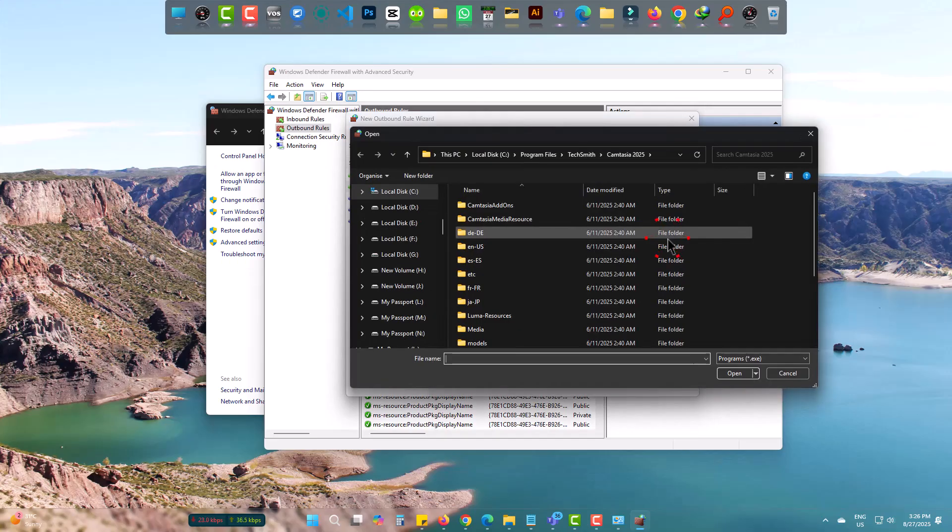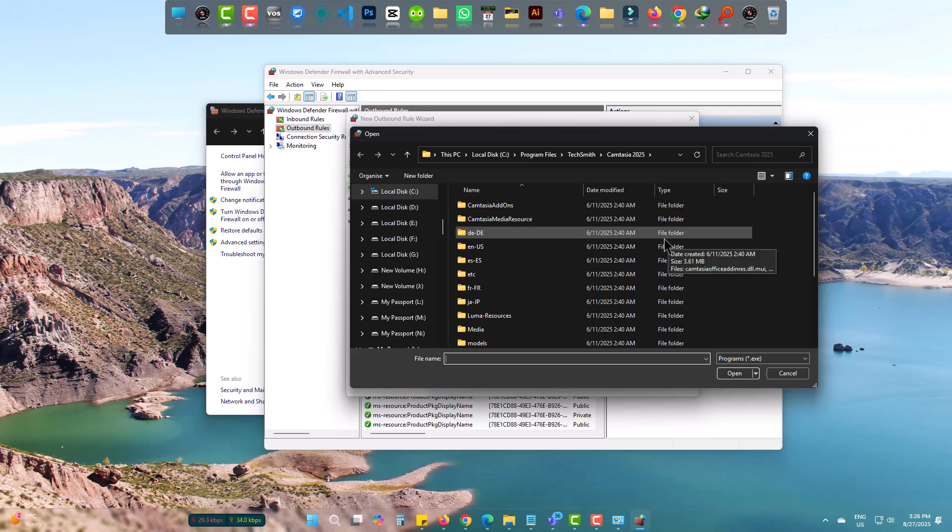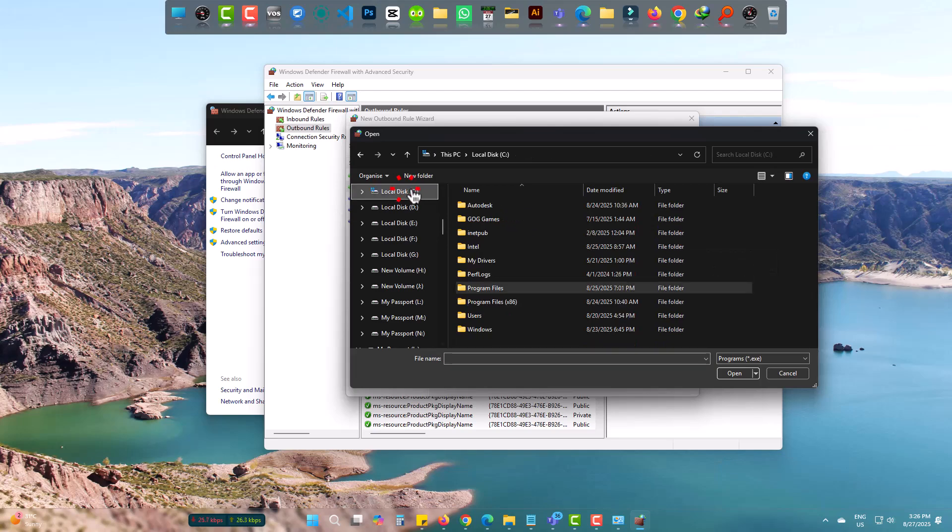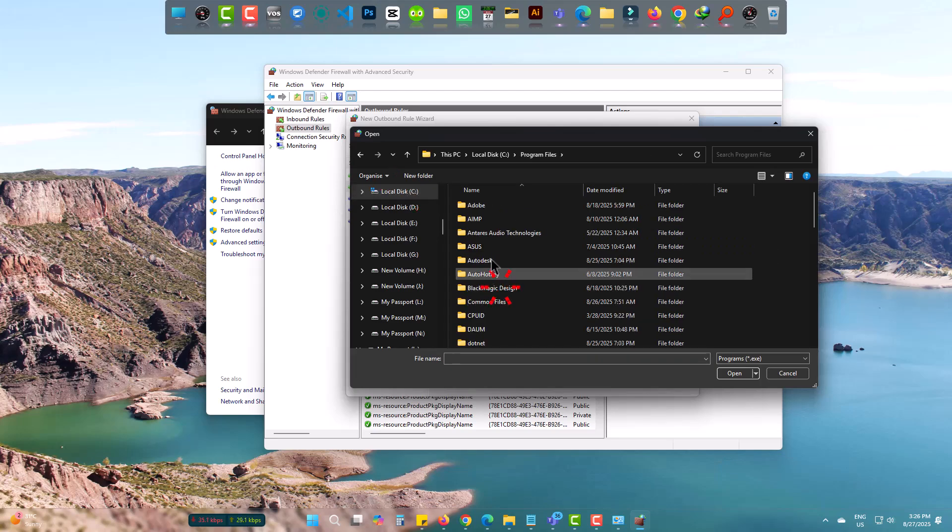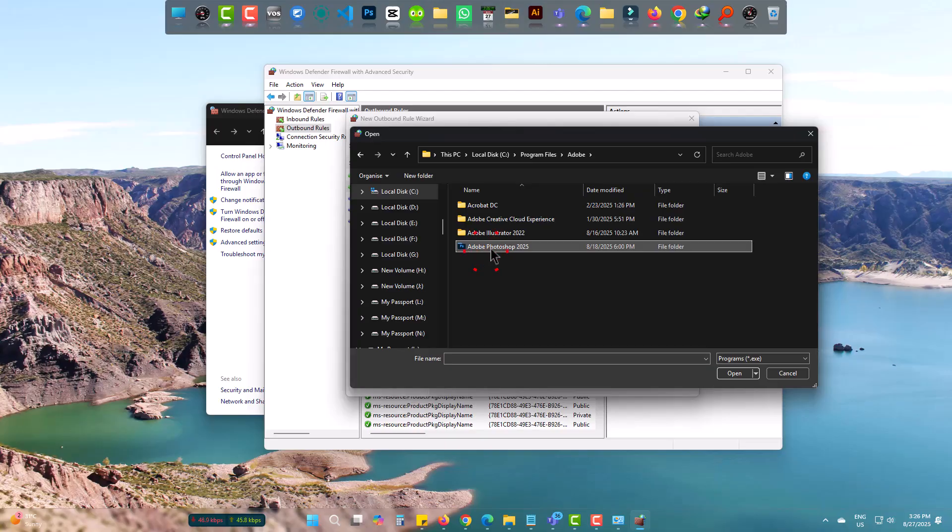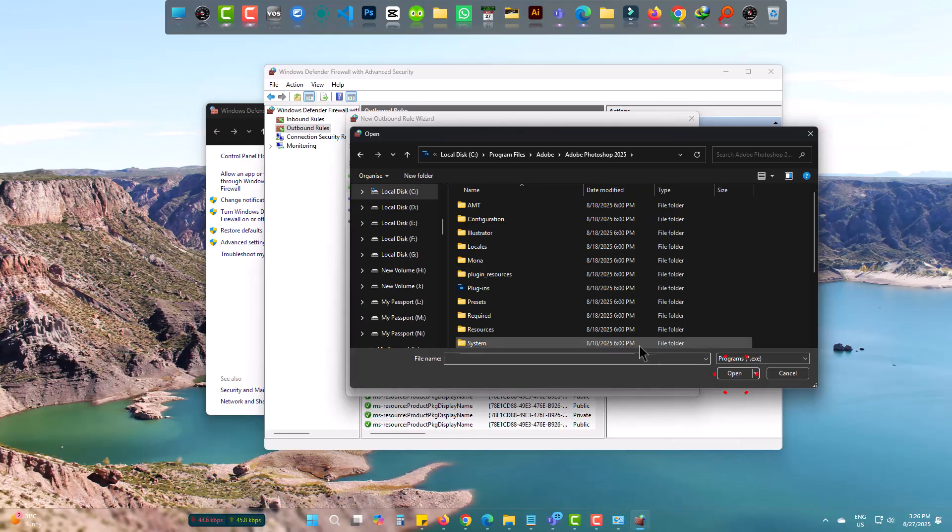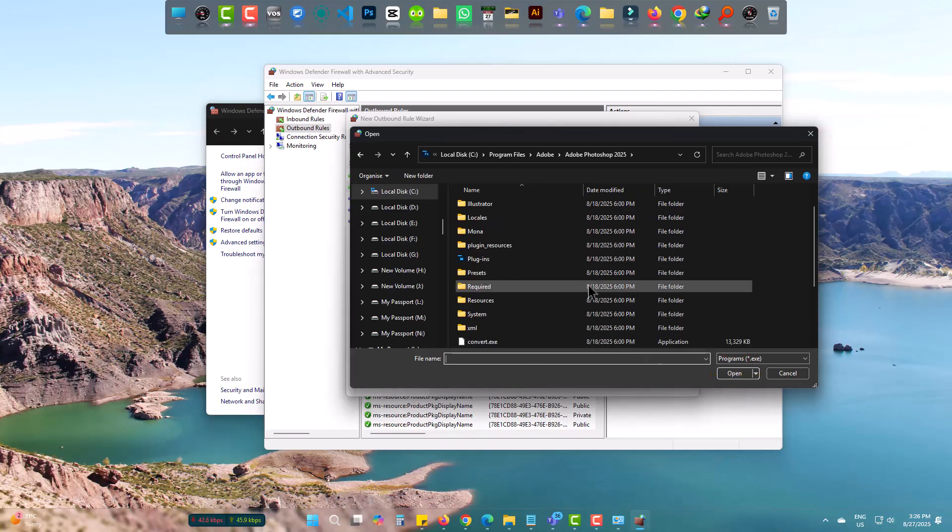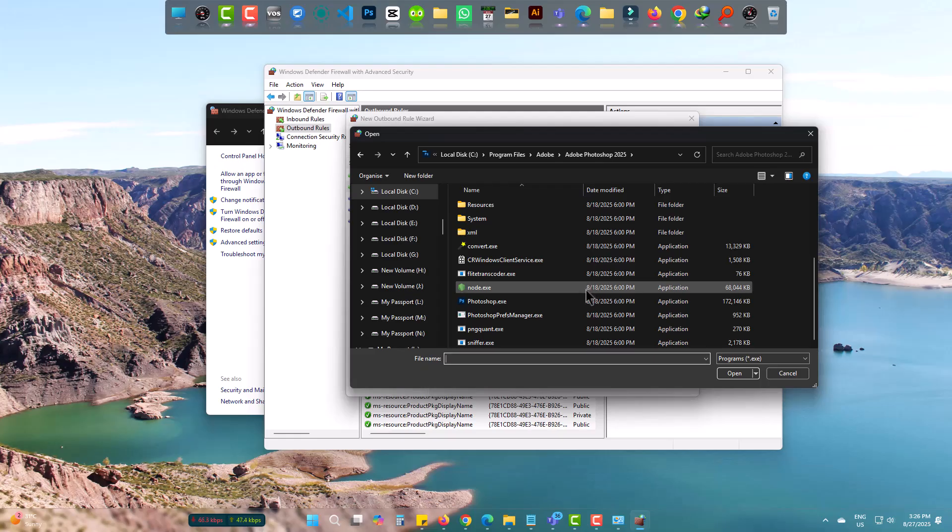Come to C drive and program files, then Adobe, and find the Photoshop version you are using. Mine is 2025. Now find the .exe file.